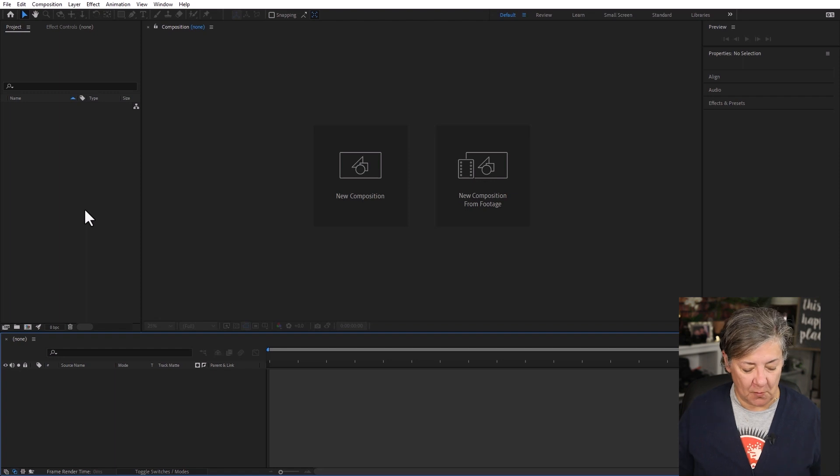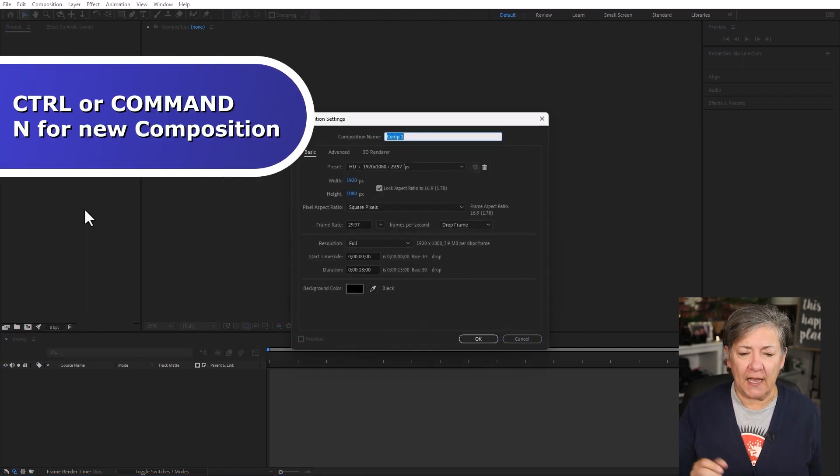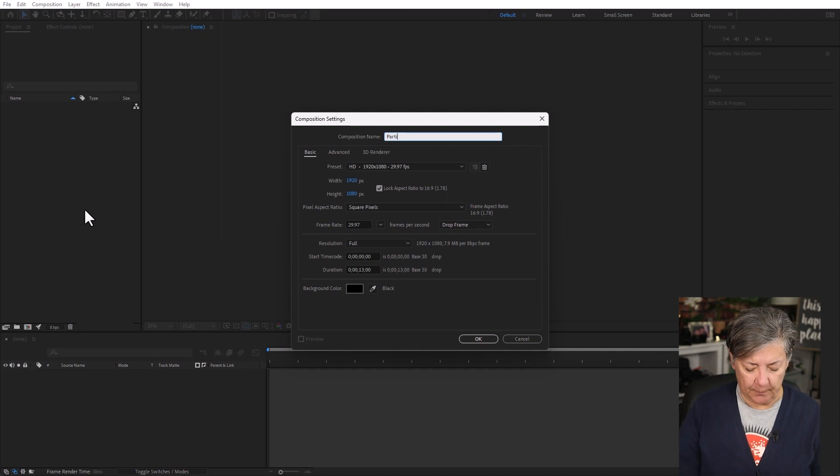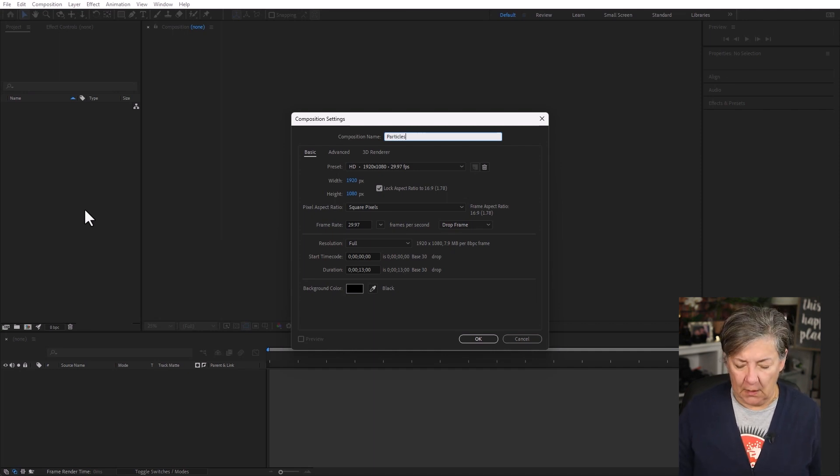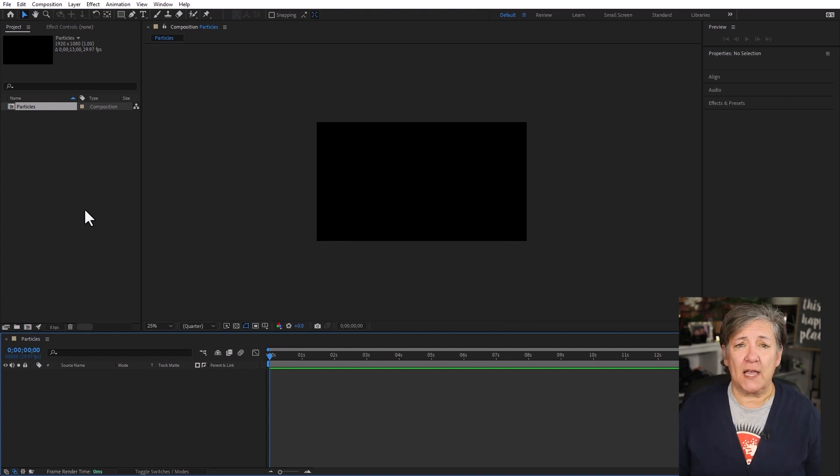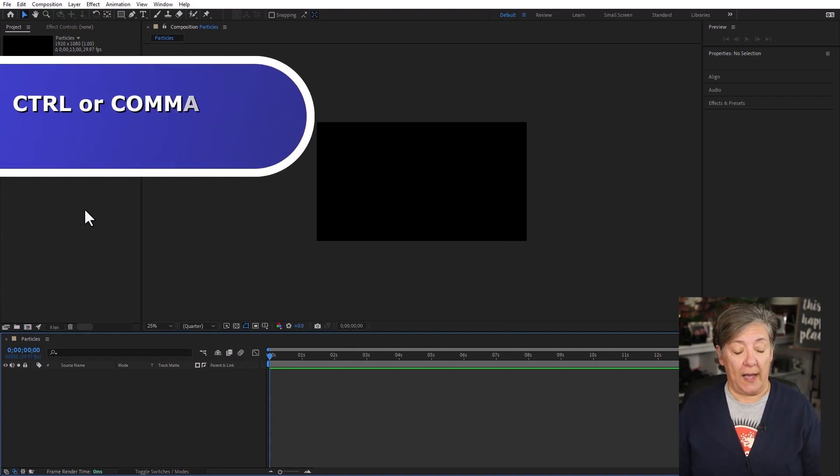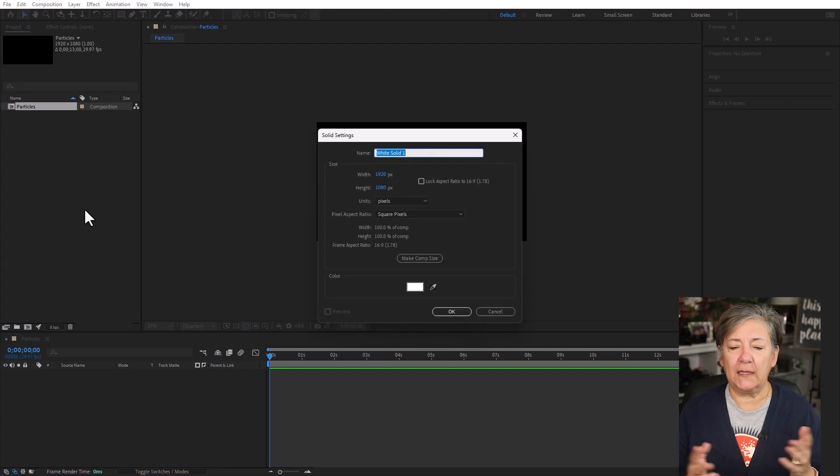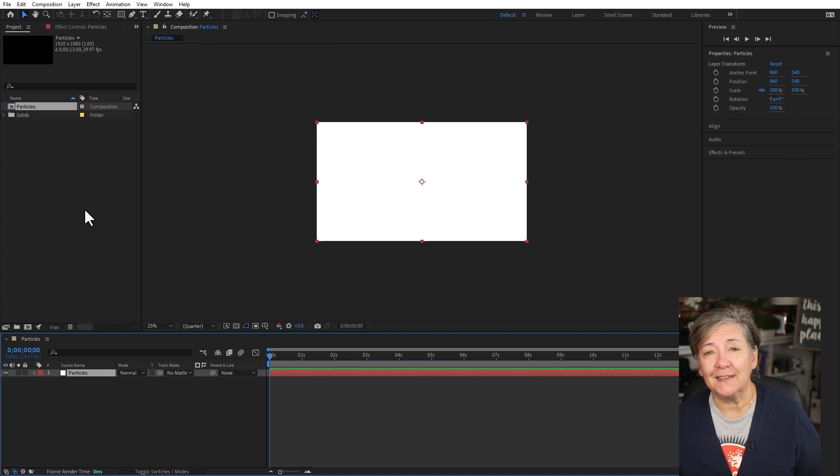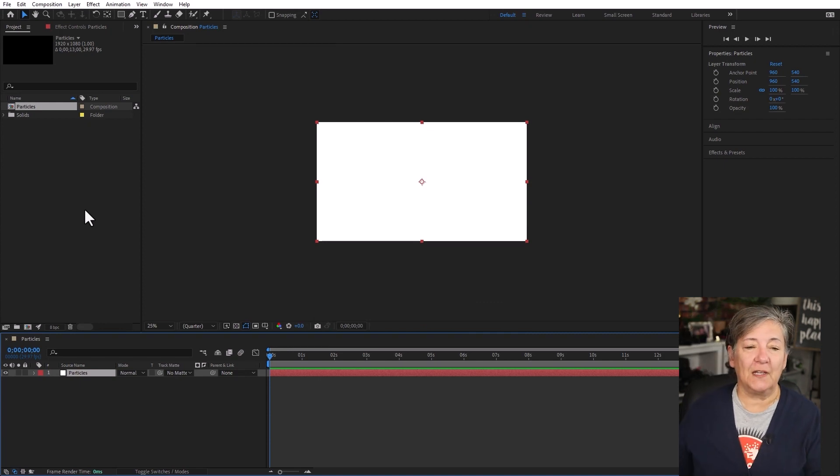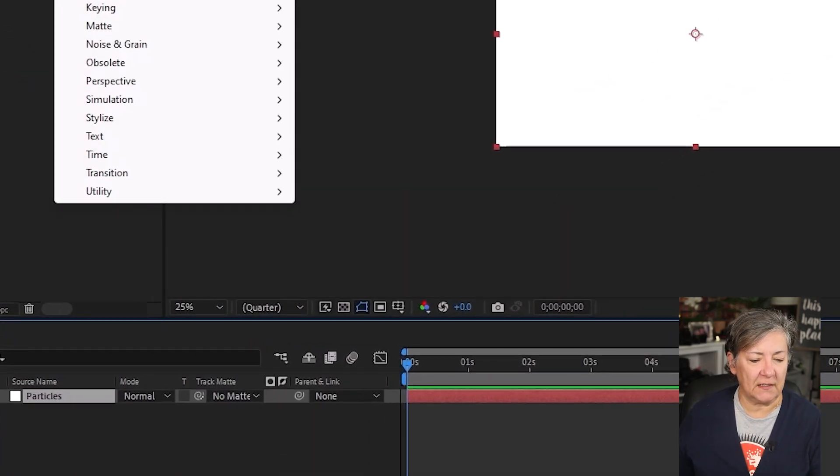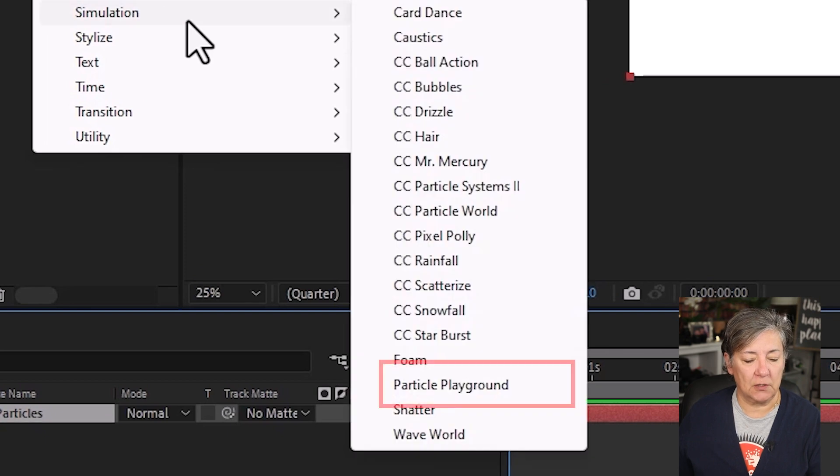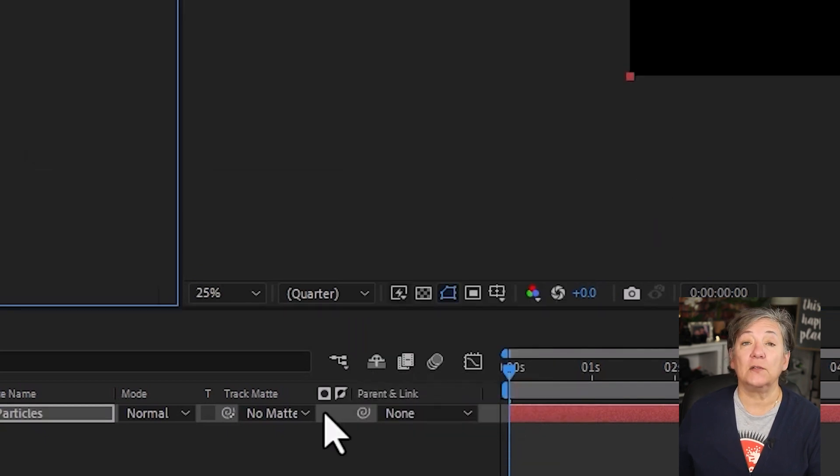Here in After Effects, go ahead and create a new composition. Ctrl or Cmd N, and HD is good. I'm just going to name it Particles. Now let's create a solid. Ctrl or Cmd Y, and any color will do. I'm going to also name the solid Particles. Now with the layer selected, go to Effect Simulation Particle Playground.